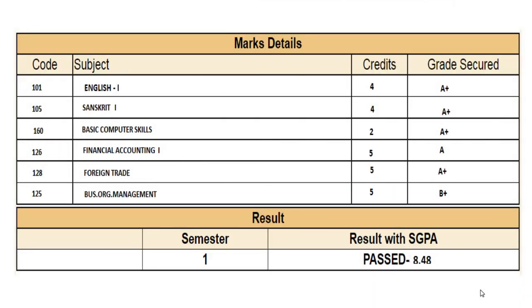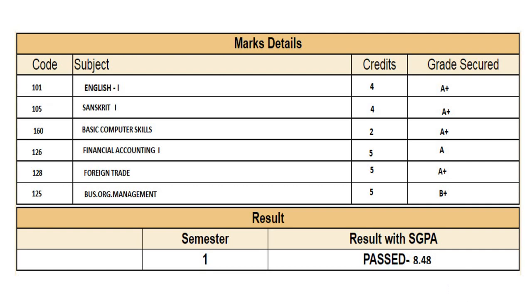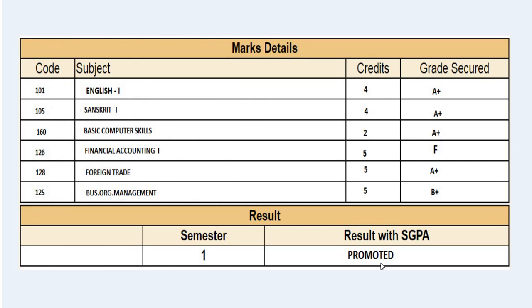Here is a sample picture I've taken to explain what SGPA is and why some students' results show as 'Promoted.' You can see the subject codes, credits awarded, and grades secured by the student. Semester one results show an SGPA of 8.48 — that is the total grade points concluded. The student has all A grades and O grades.